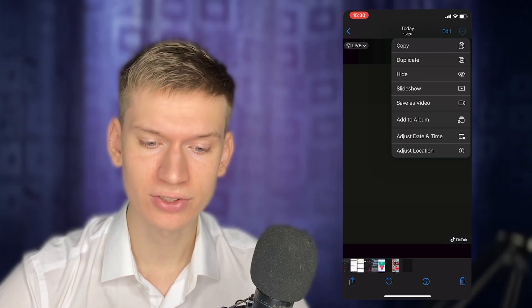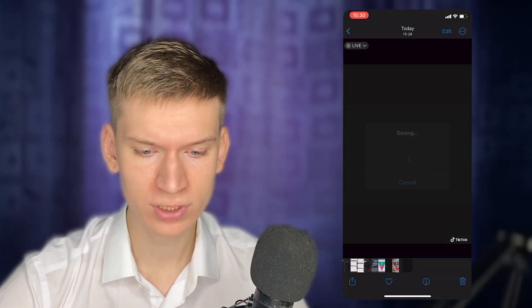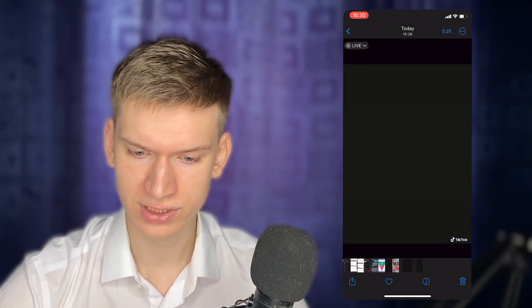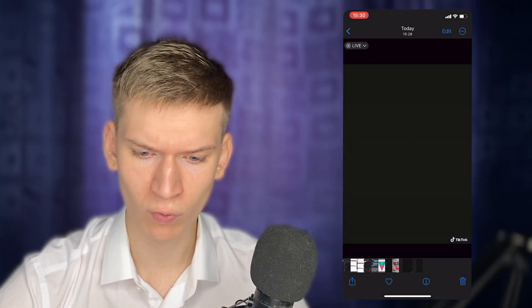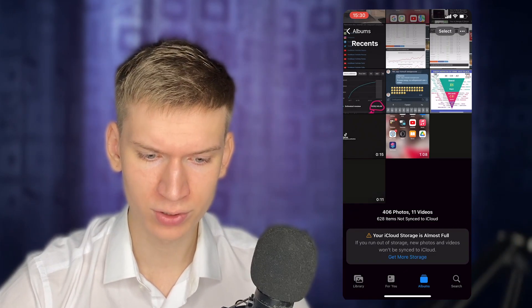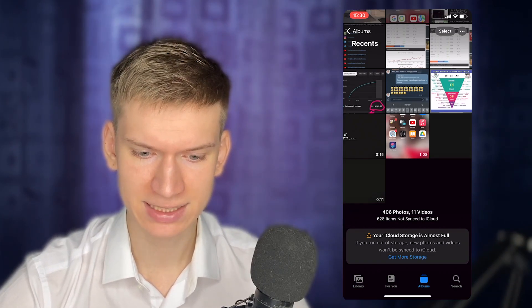Select Save as Video. This will convert the live photo into a video file without the TikTok watermark.